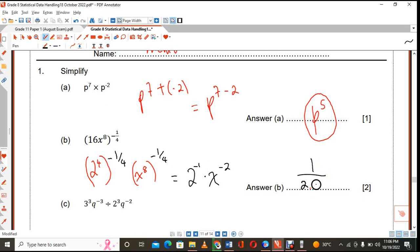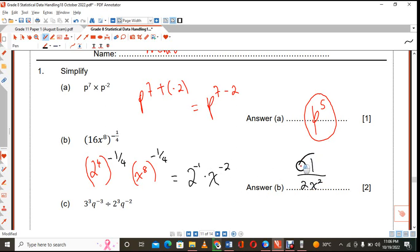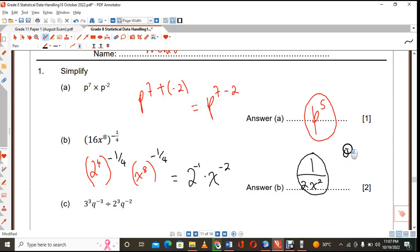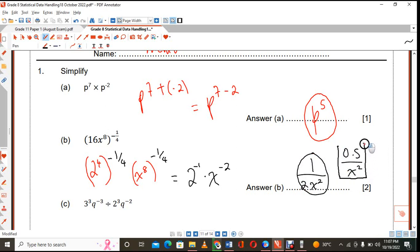So you're going to have 1 over 2x squared. You have a negative, so you take the inverse of the base. Someone else could have put 0.5 over x squared — it's also the same answer.